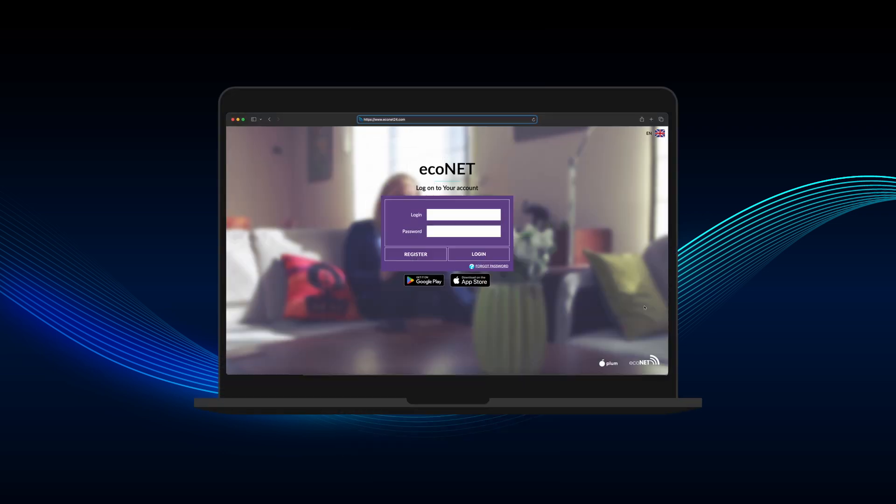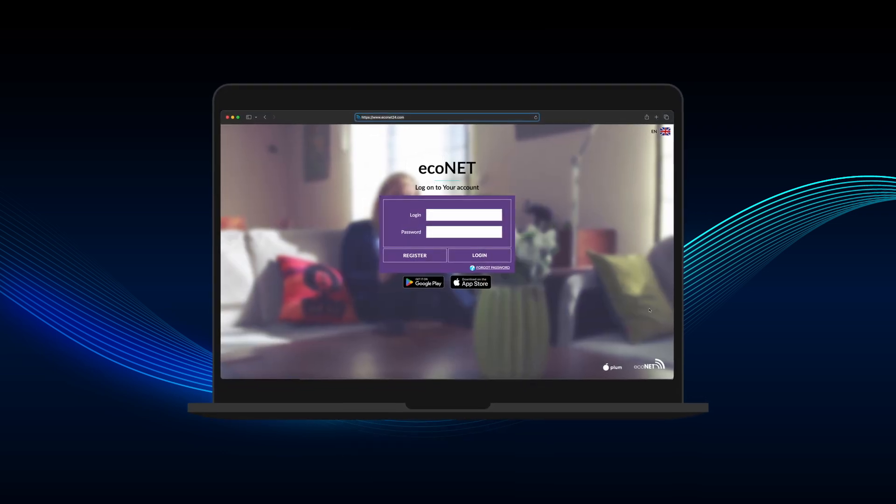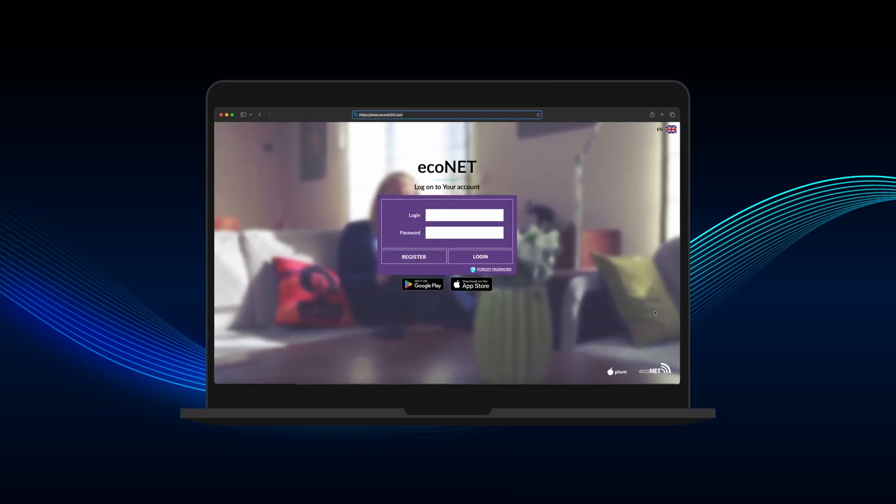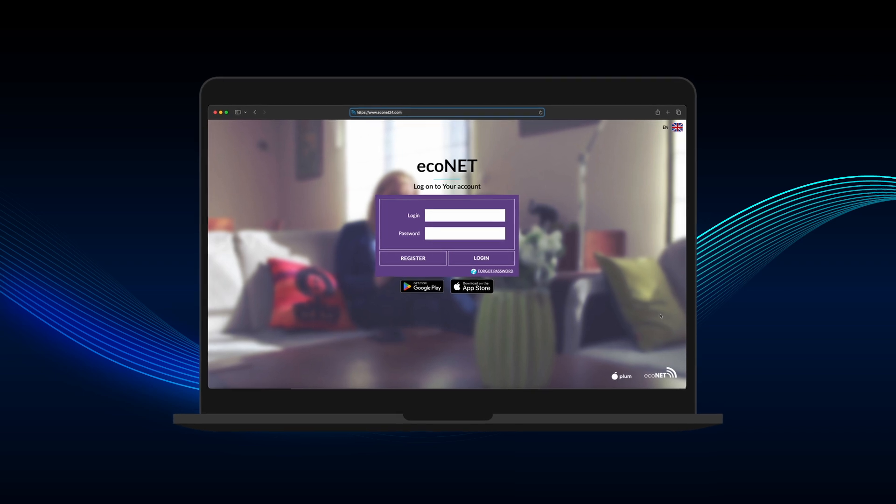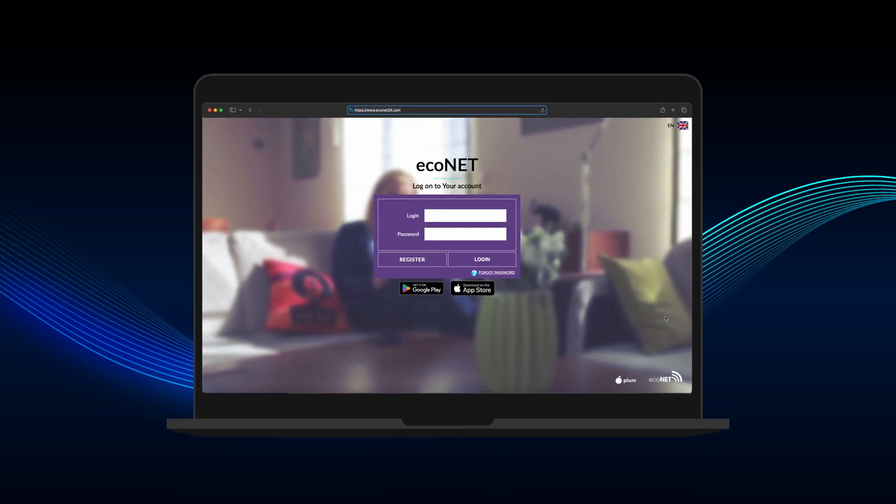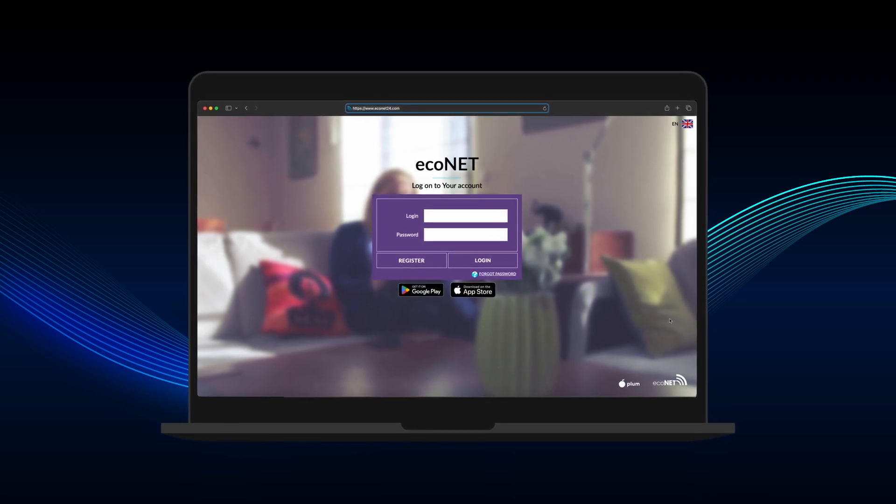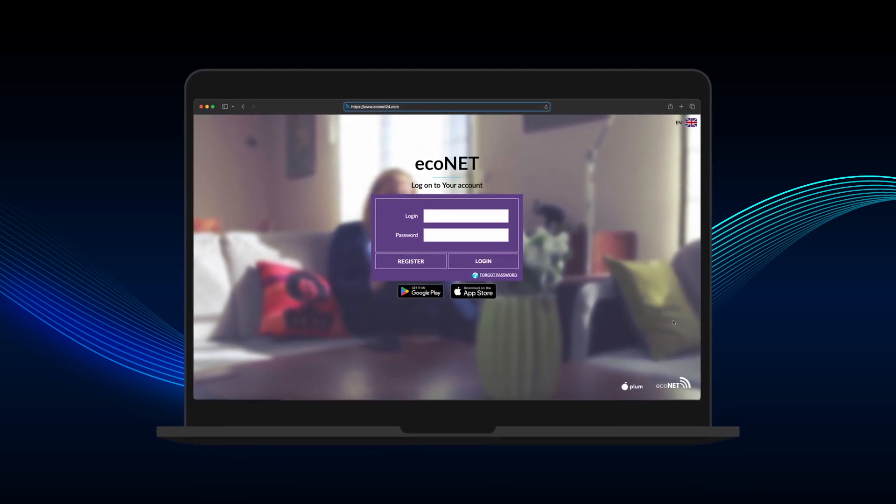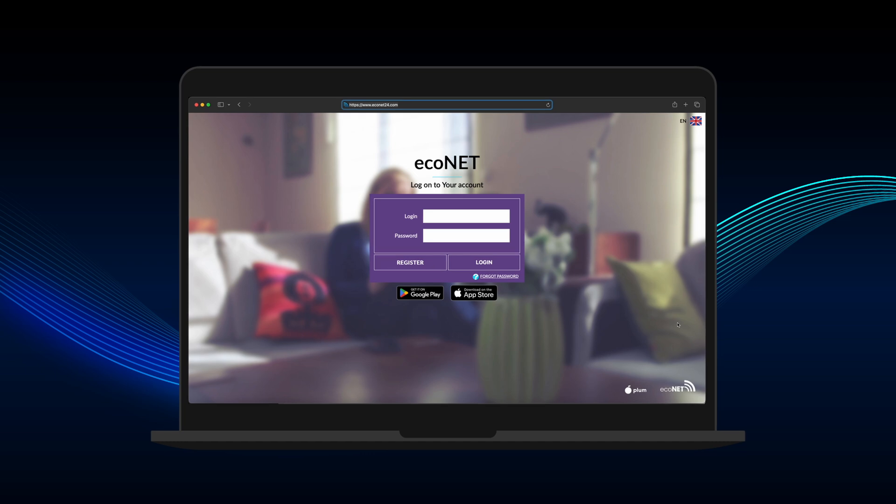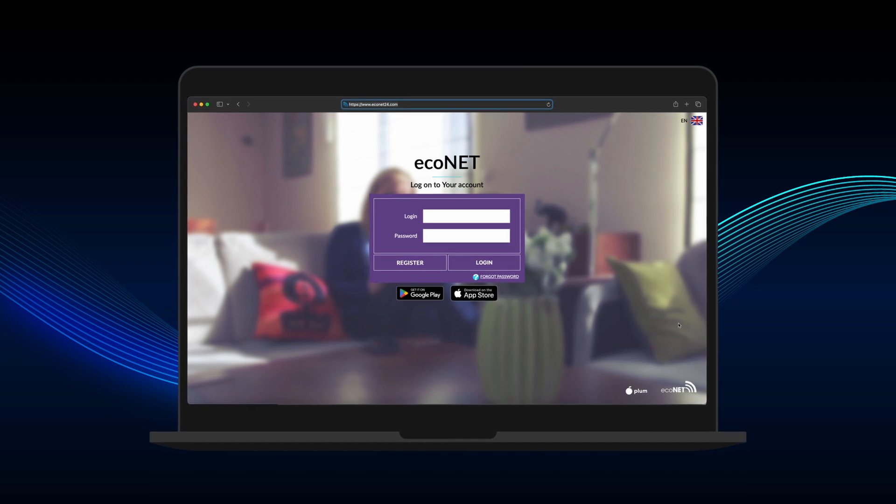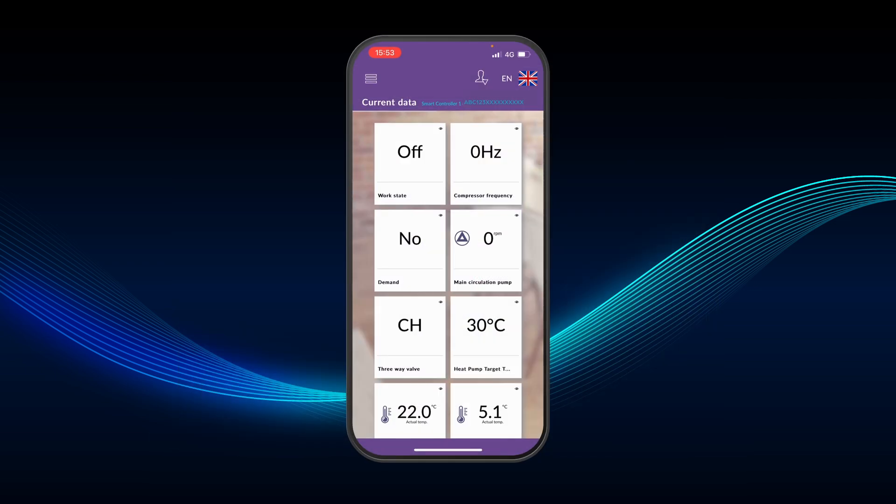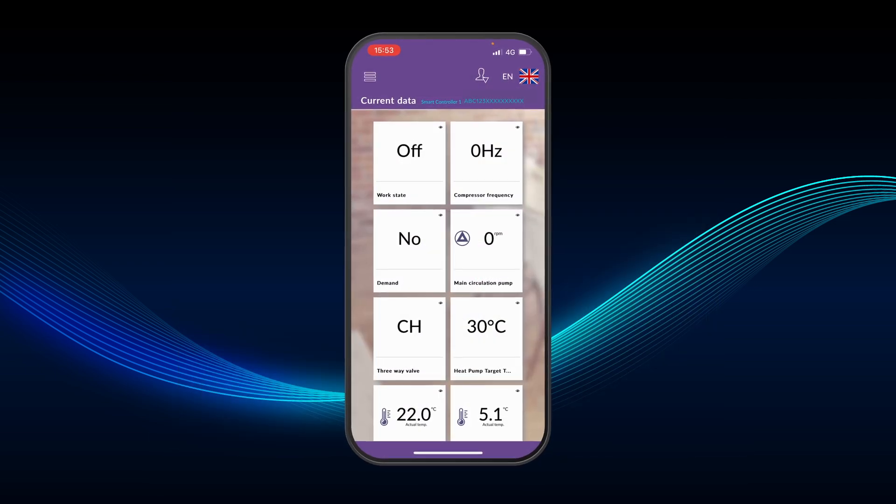A web-based version of the Econet app is also available via most browsers. Just visit www.econet24.com.